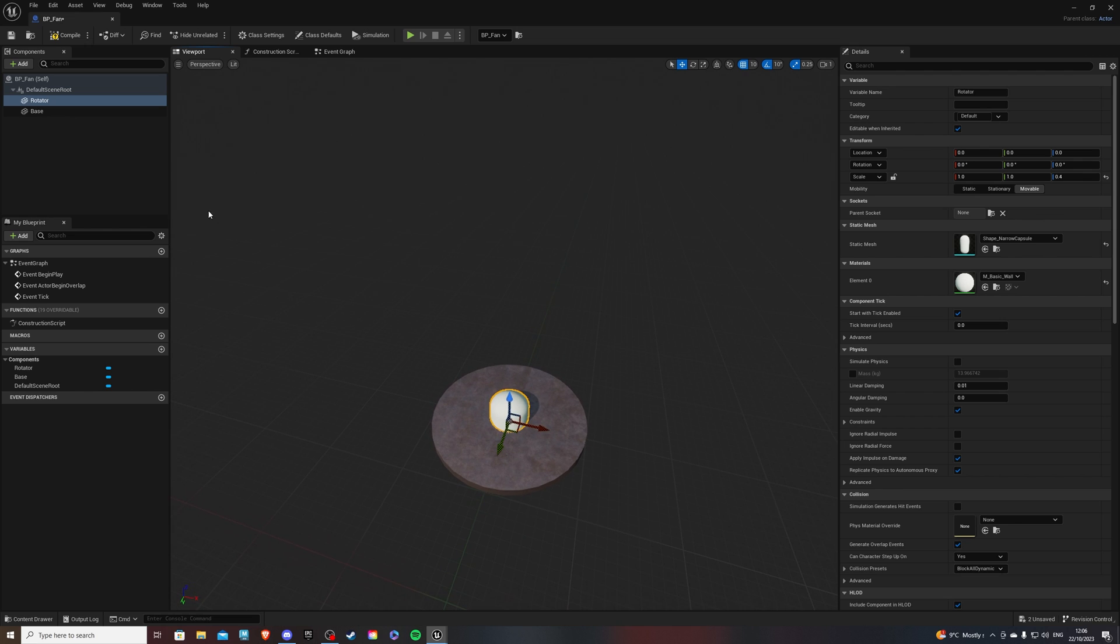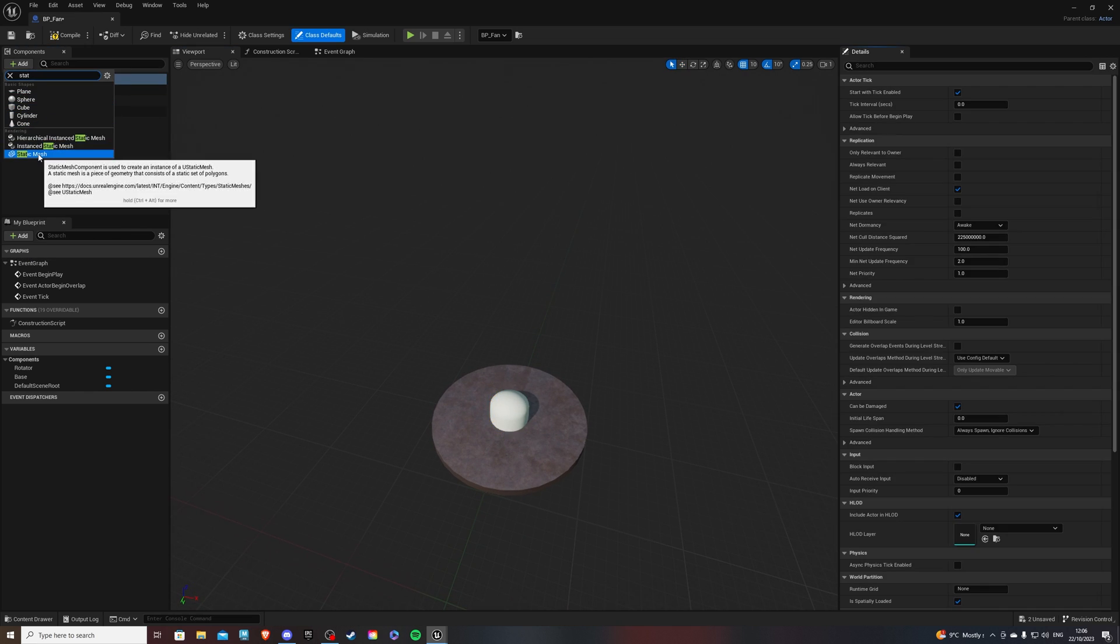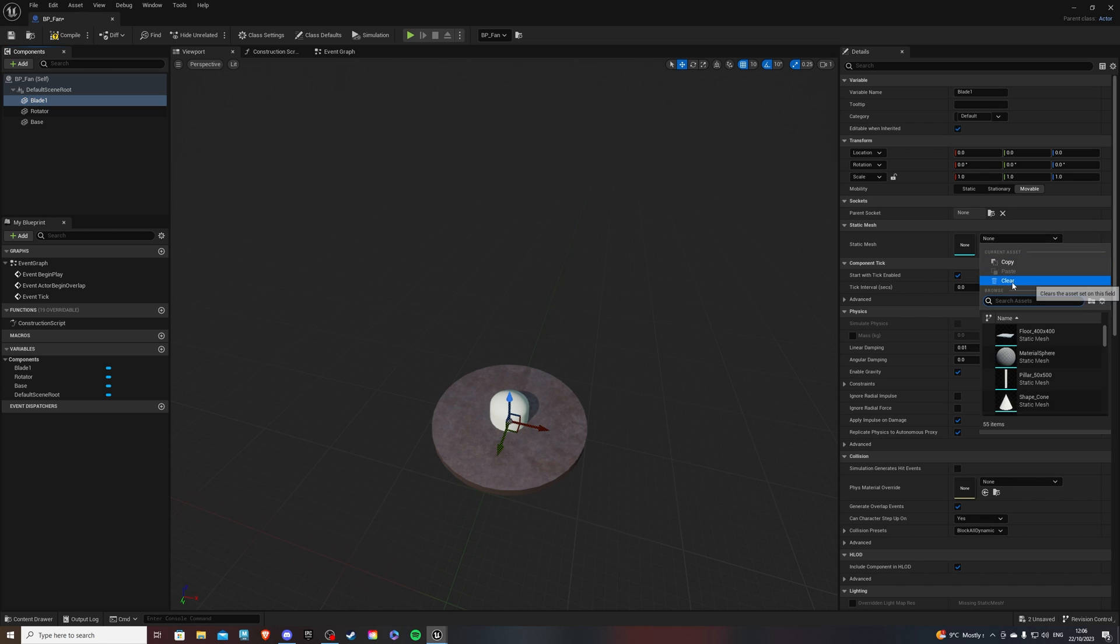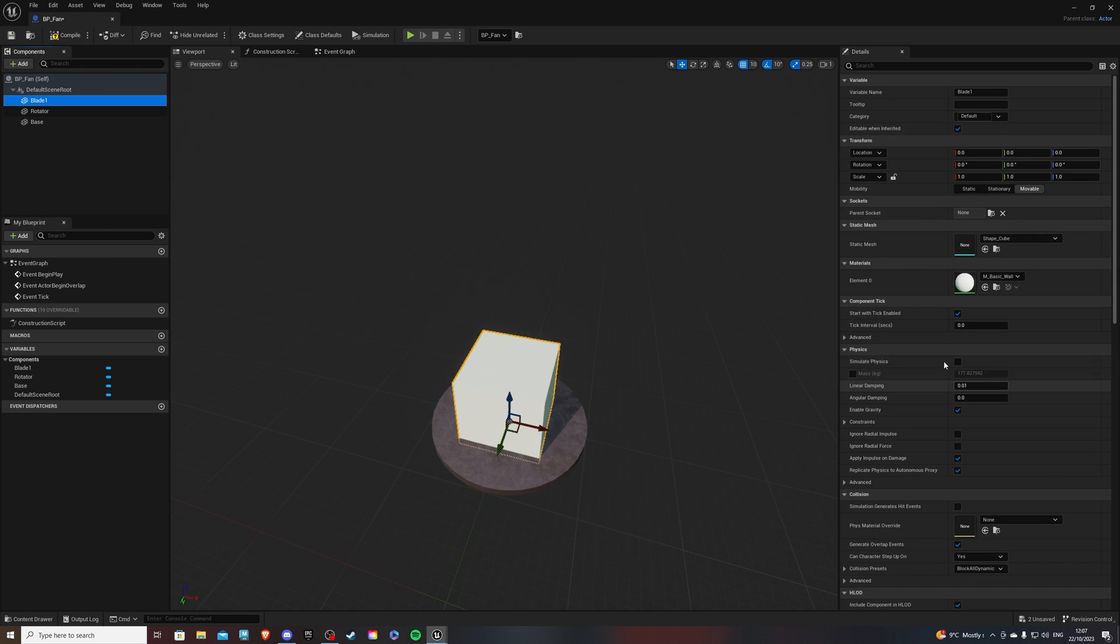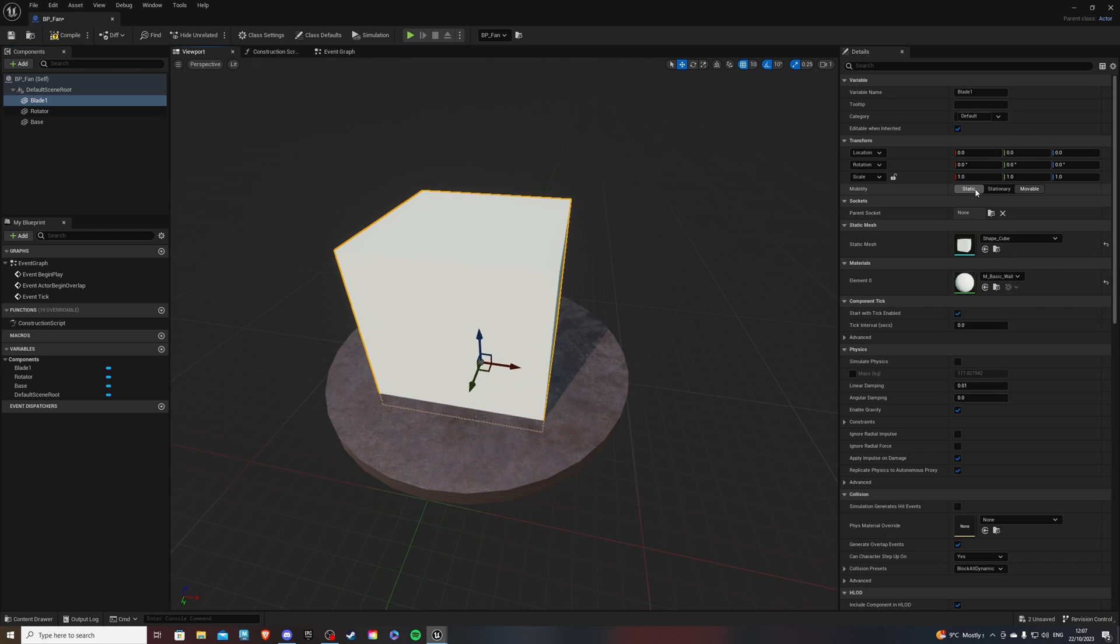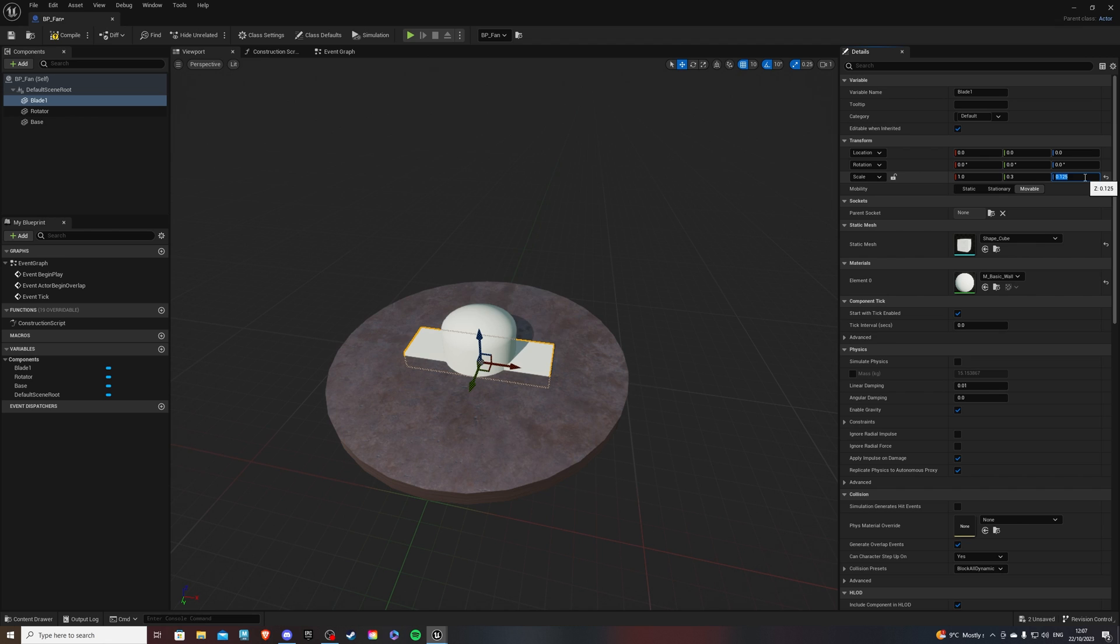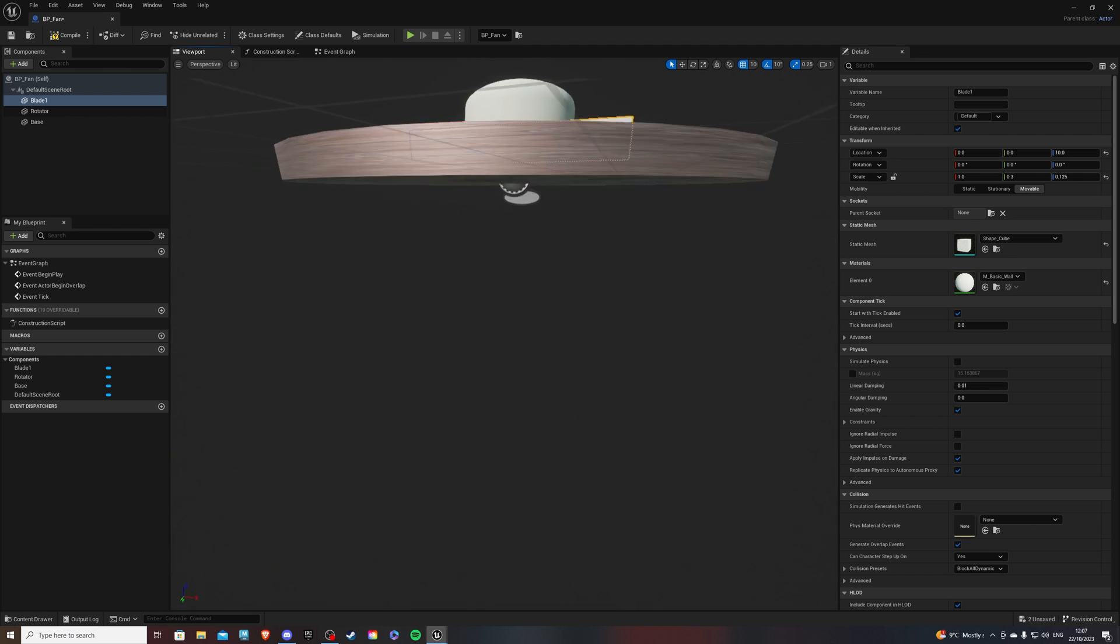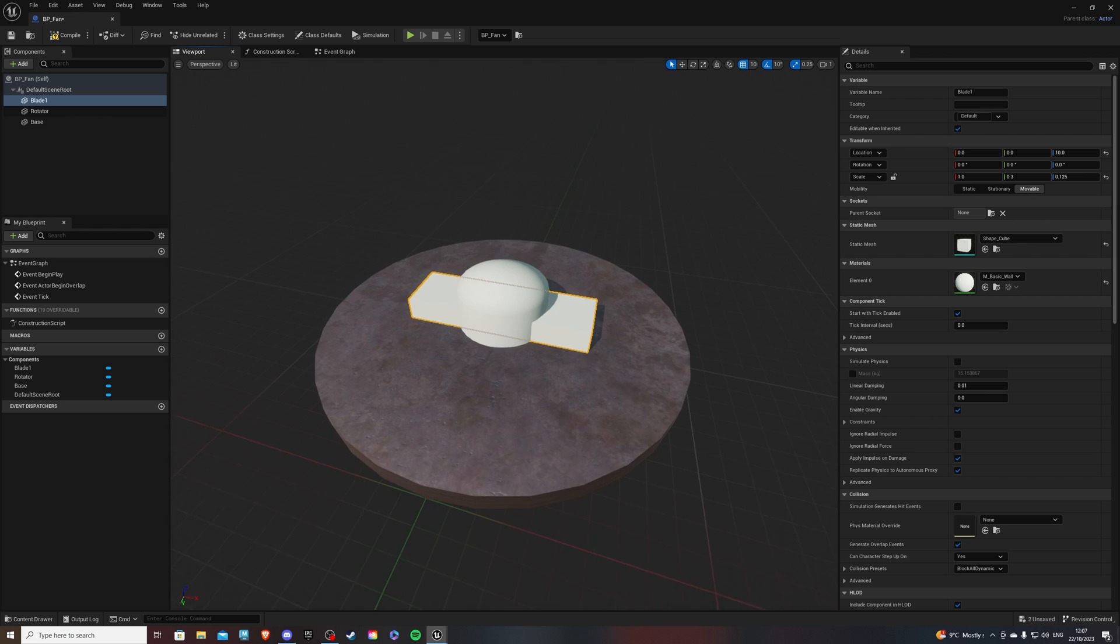Now let's do the same thing and add more static meshes. These will be our blades. So blade 1, and we will give it a static mesh of shape cube. Now for the scale, 1 is okay, 0.3. And here, once again, this will change when we parent it. So I'll do 0.125. Let's bring it slightly up. And how is that looking? Pretty good.